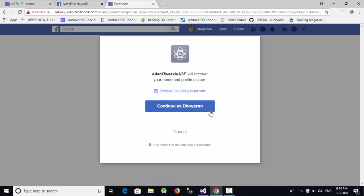So in this video we have talked about how we can connect our ASP.NET MVC website to a Facebook API. And see you in the next week.